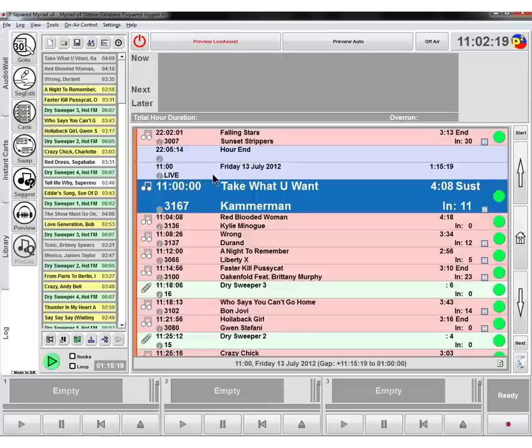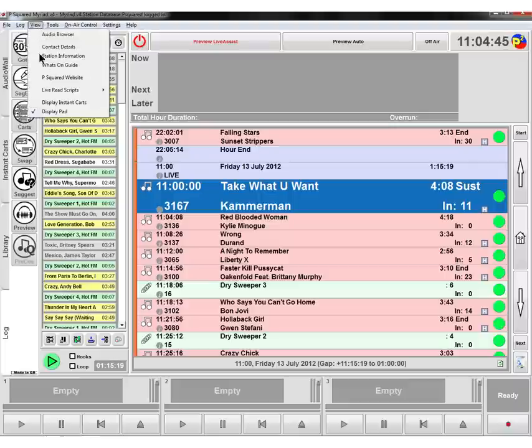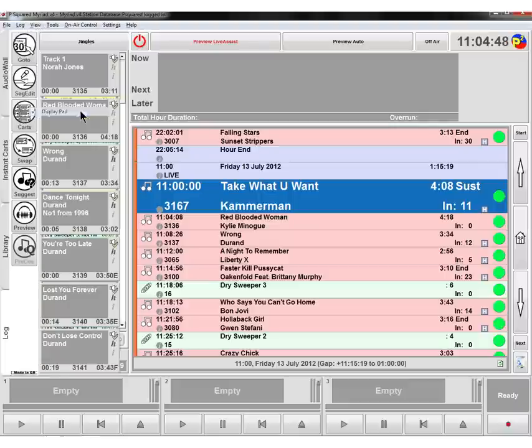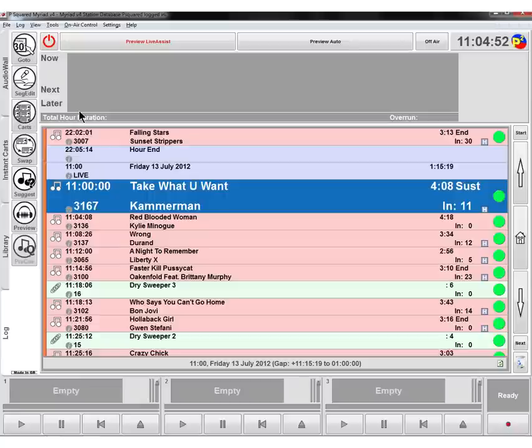And so we're ready now to use the log window here on Myriad. So this is our log screen and what we'll do is we'll remove the pad because we don't want to see that anymore. So remove that by clicking on view and just where it says display pad we can get rid of that, and that will bring our log into the proper wider view.